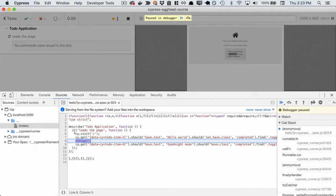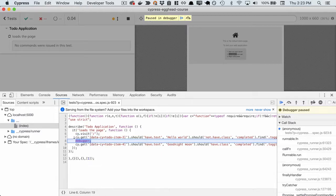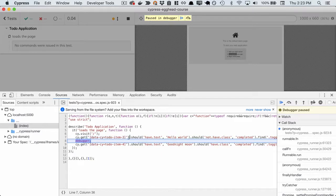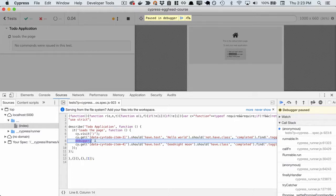The first statement is that we visit the page, the second is that we get the first to-do item, and then we should be hitting the debugger. So what's going on?